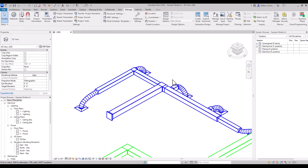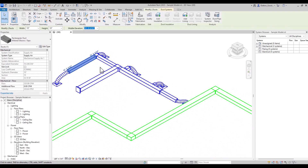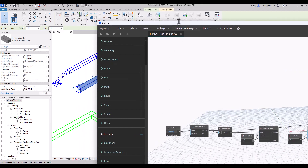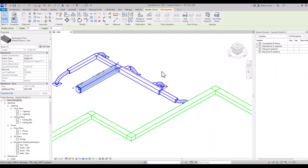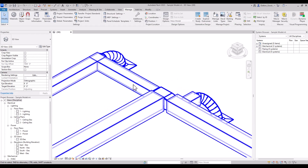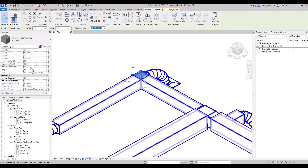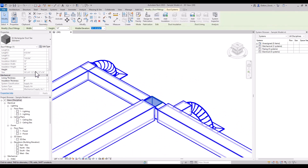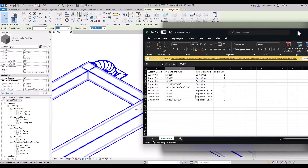By using the size along with the system classification — in this case supply air, but it could be exhaust or return or whatever — it will check the variables: does it equal supply air, does it equal 14 by 14? If so, it adds duct wrap at two inches. I'm going to go ahead and run this script. We can see it added insulation and we can also see it did not add insulation to a few items because I did not add that information into the Excel, which I'll show you now.